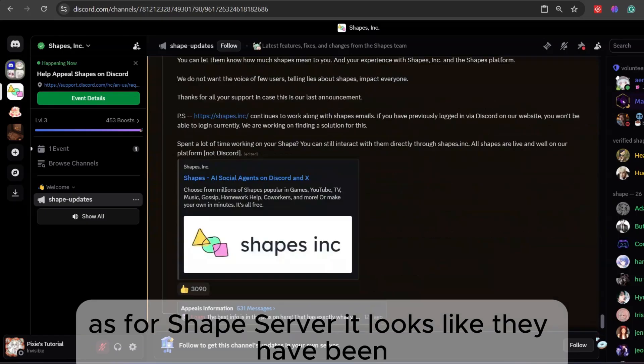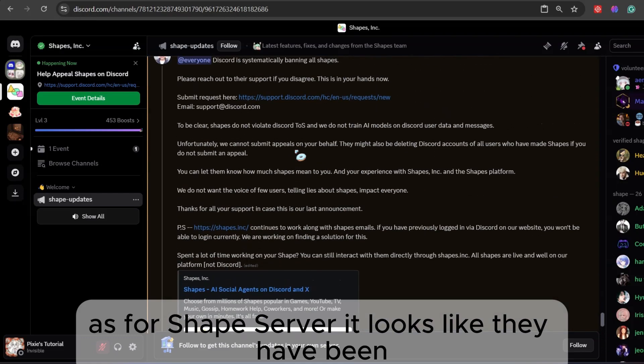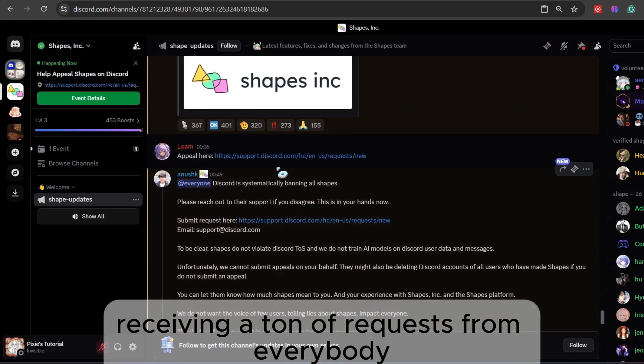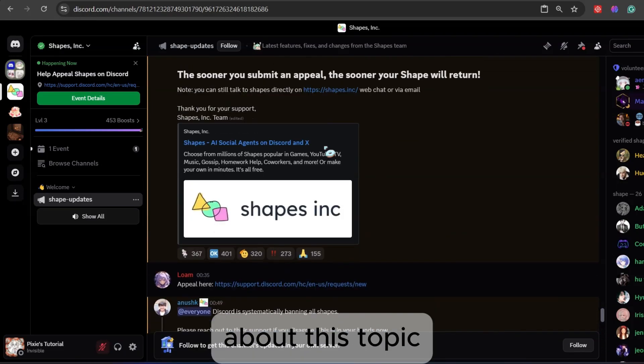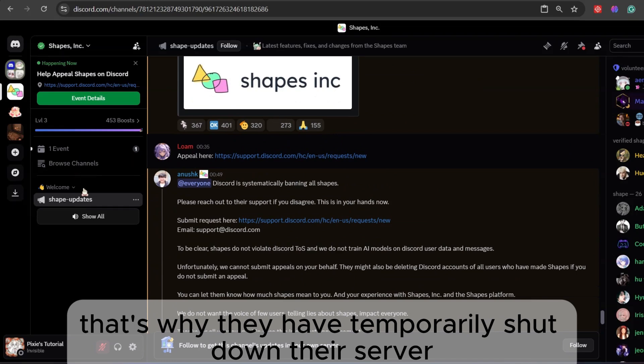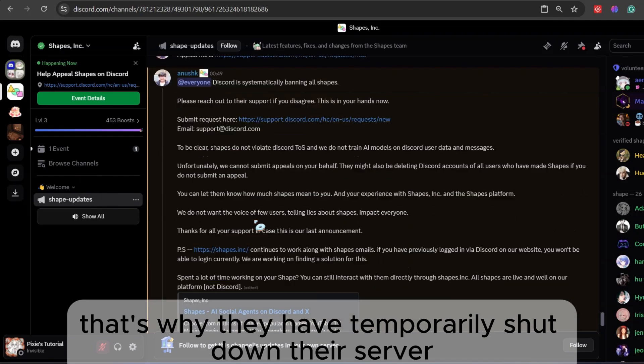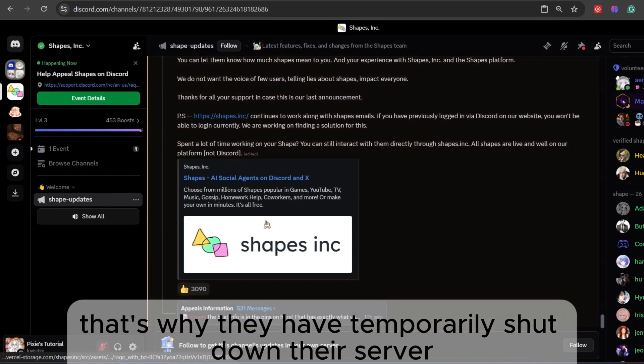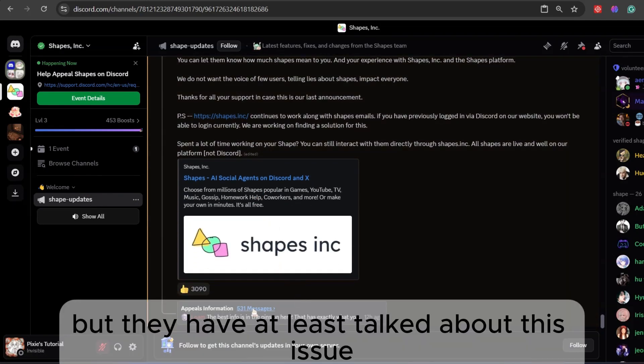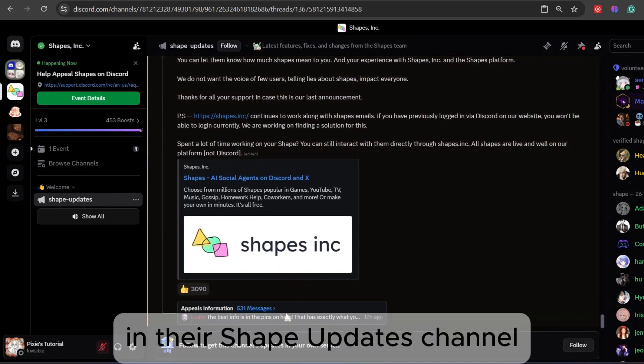As for Shapes' server, it looks like they have been receiving a ton of requests from everybody about this topic. That's why they have temporarily shut down their server. But they have at least talked about this issue in their Shape Updates channel.